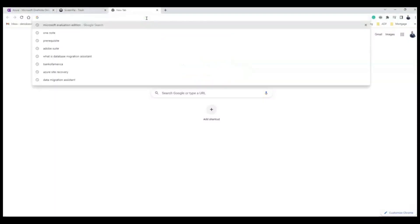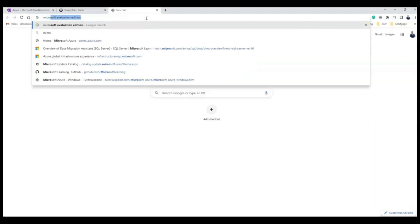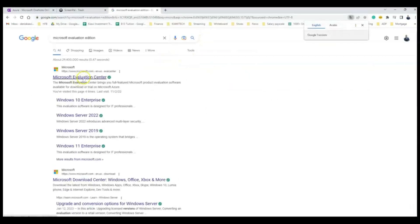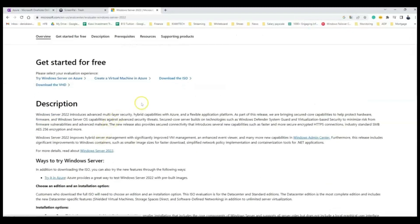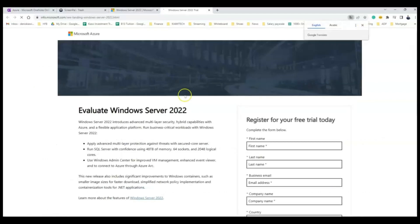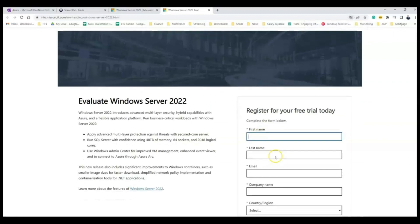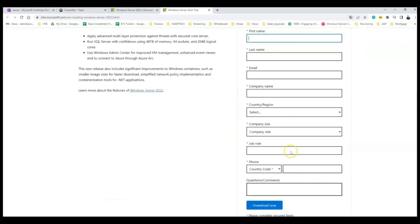Make sure that you get the Microsoft evaluation edition downloaded. Go to the Microsoft Evaluation Center and you'll be able to download it. We're going to be working with Windows Server 2022, so go to Windows 2022, download the ISO file — we need the ISO file for this purpose. Fill out the required information: first name, last name, email.